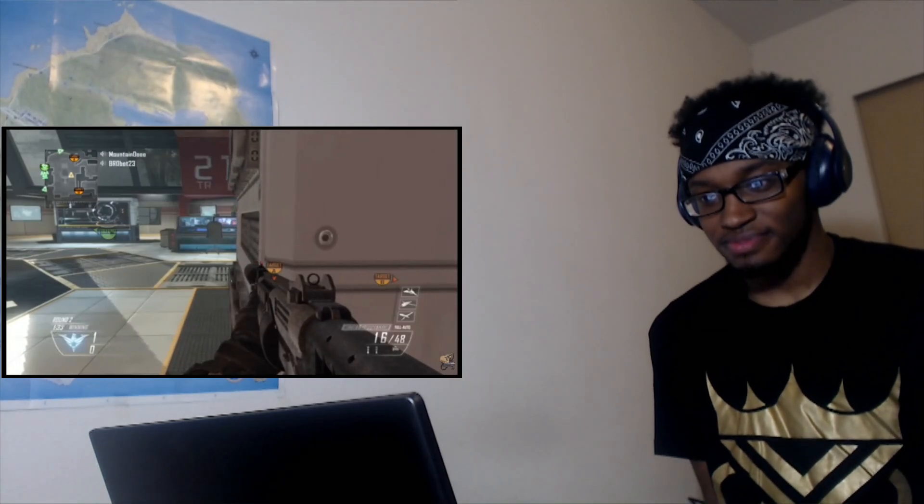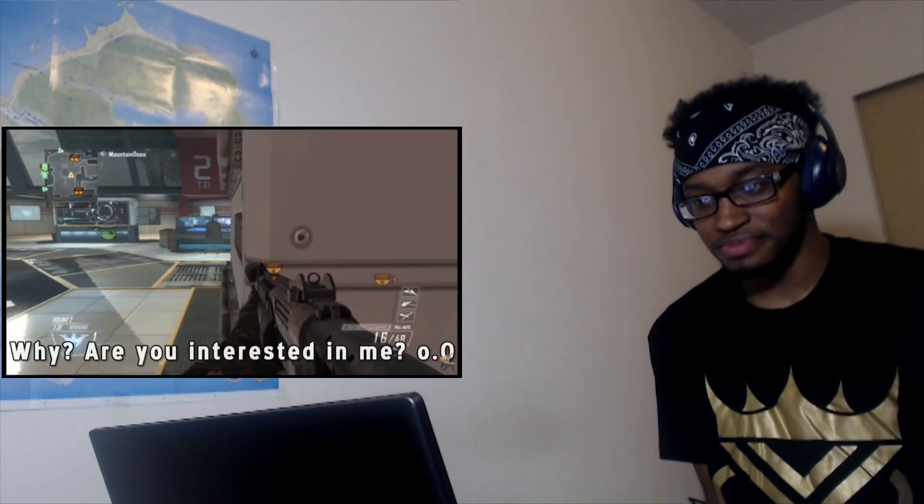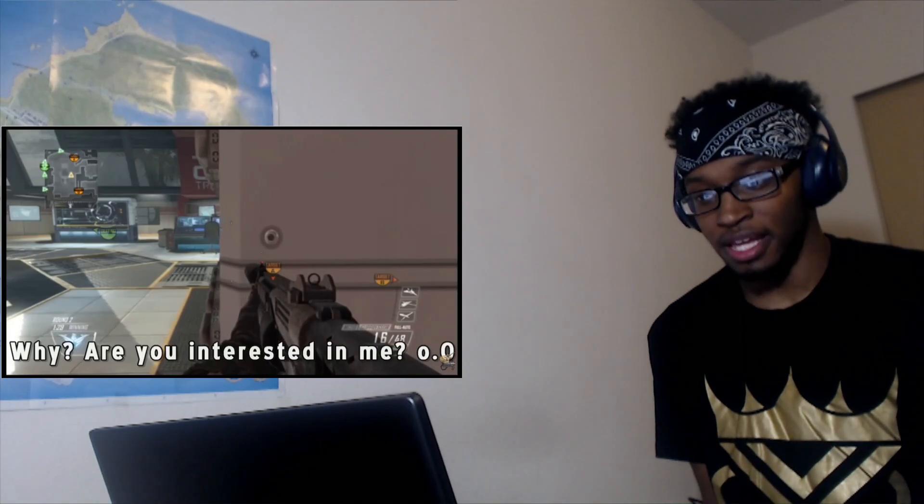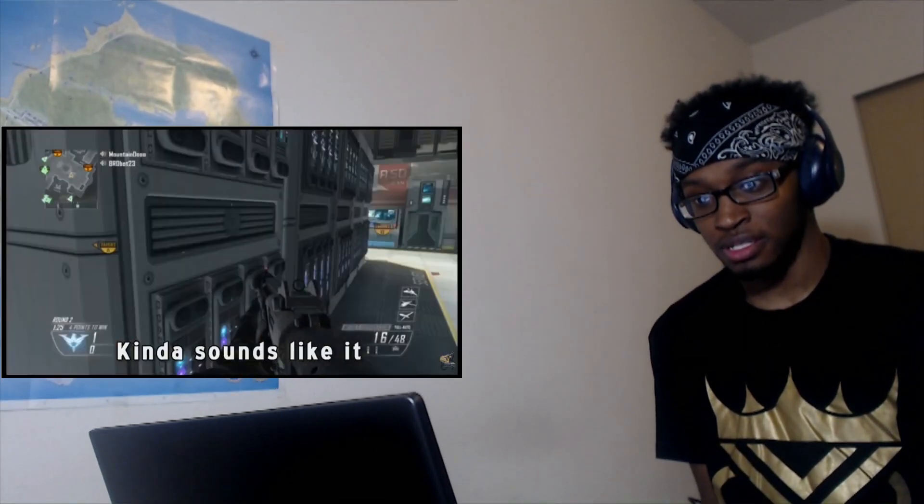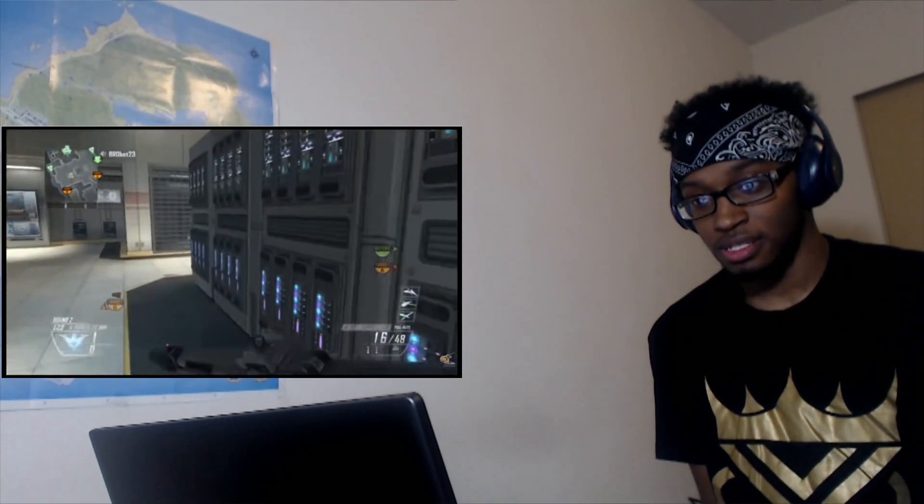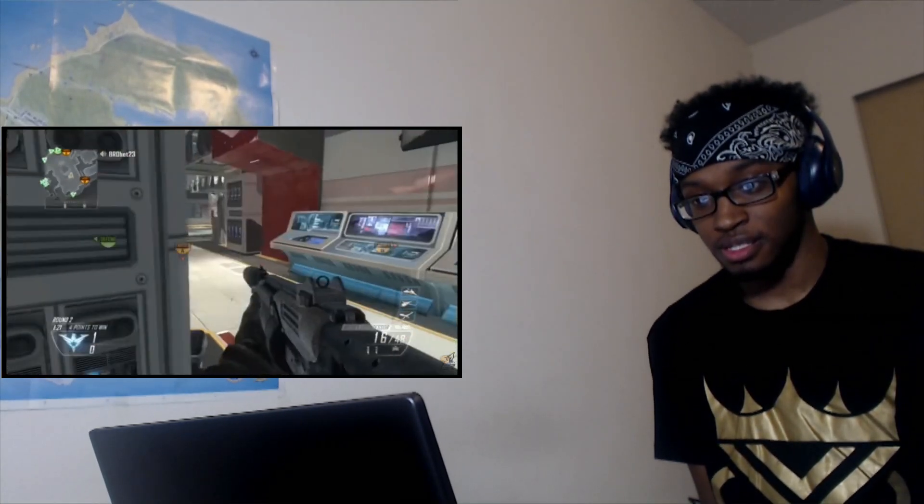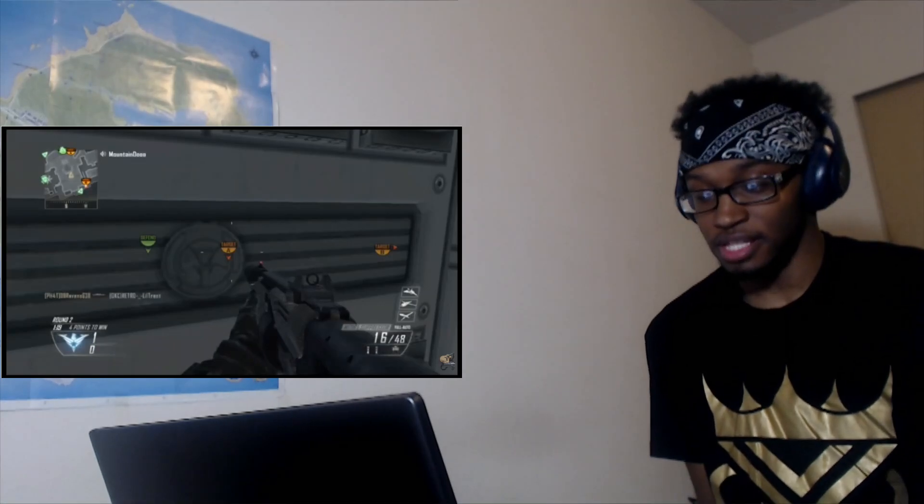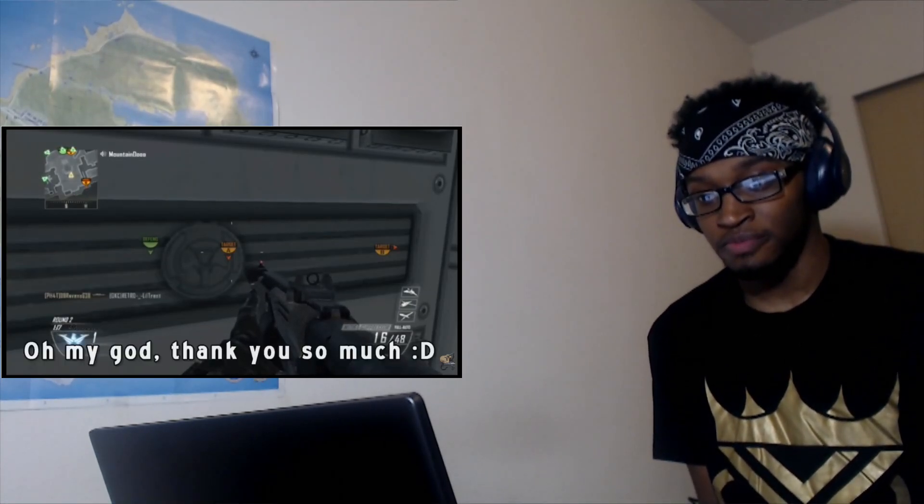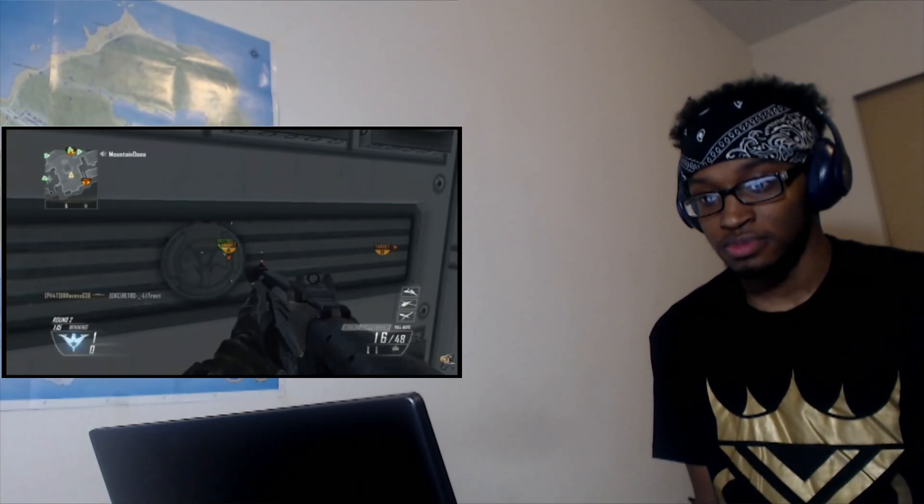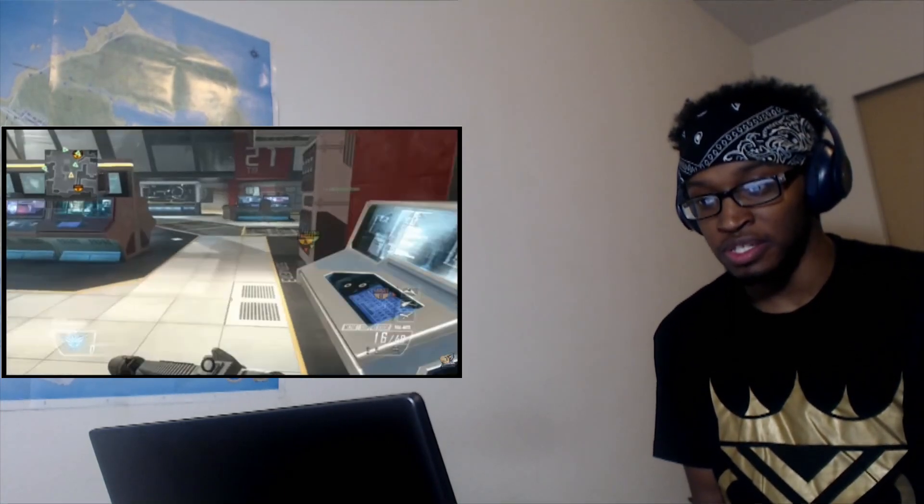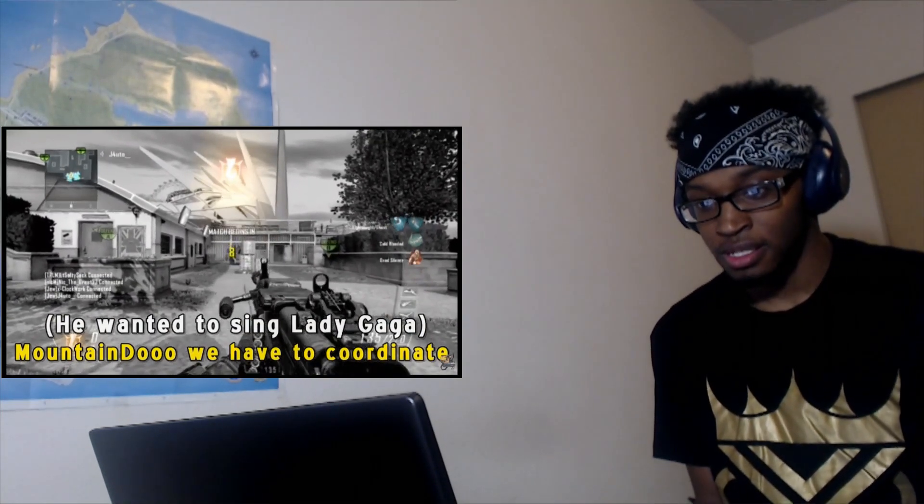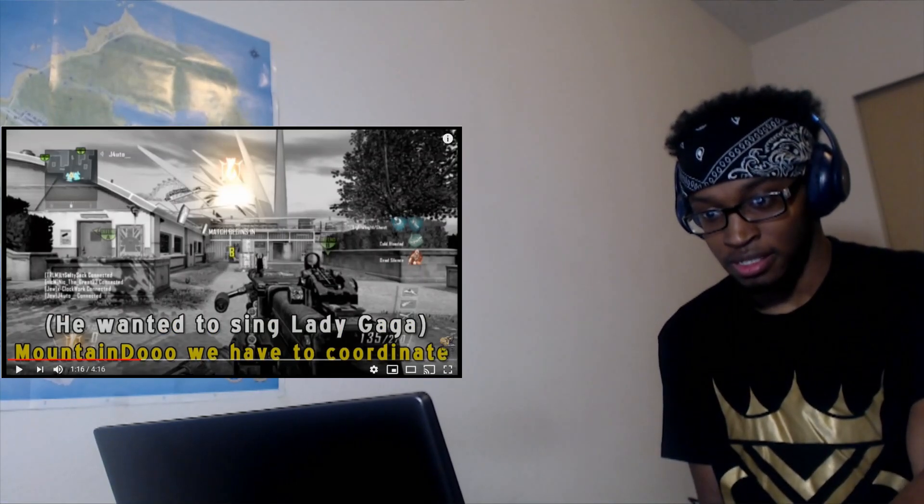He's good at singing too, it sounds like. That was a good one. Oh my god, like that man will kill you in Call of Duty and will sing a song about it. He wanted to sing Lady Gaga.